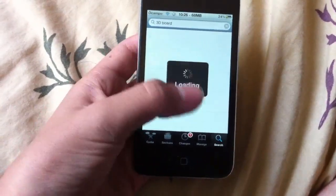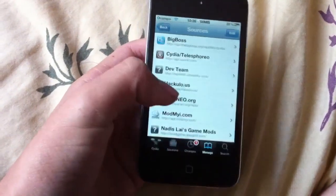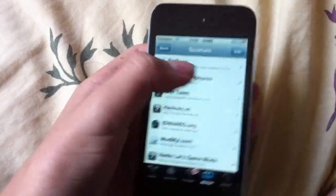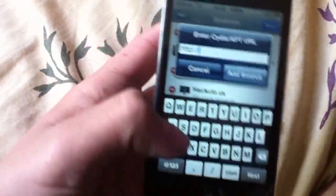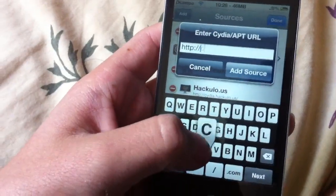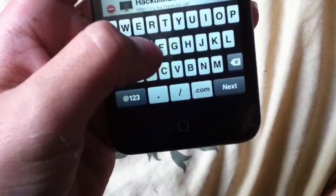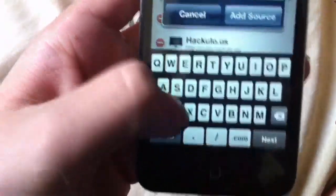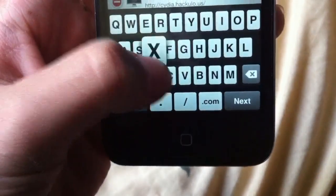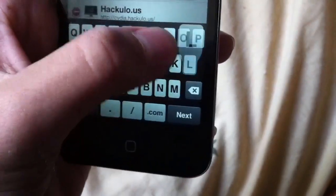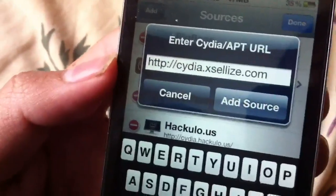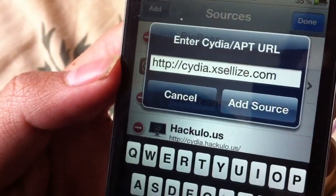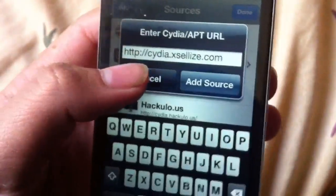So to get it for free, go into Cydia, go to Manage, Sources, Edit, Add, and then add the source: cydia.xcelice.com. That source will also be in the description.